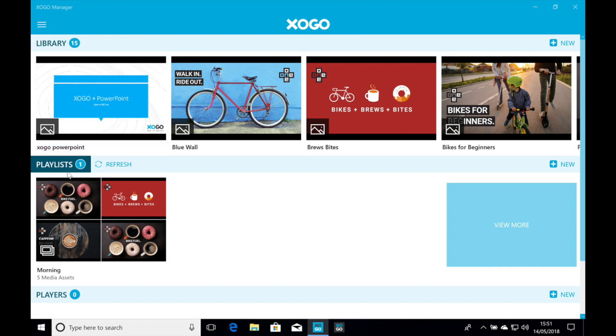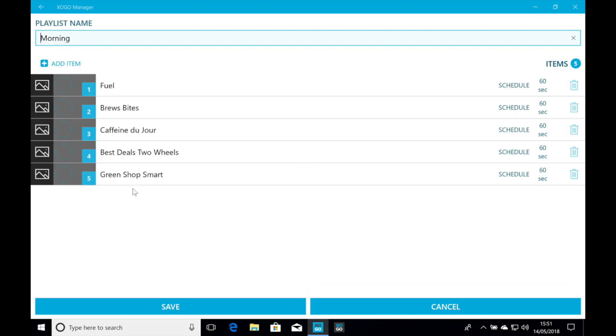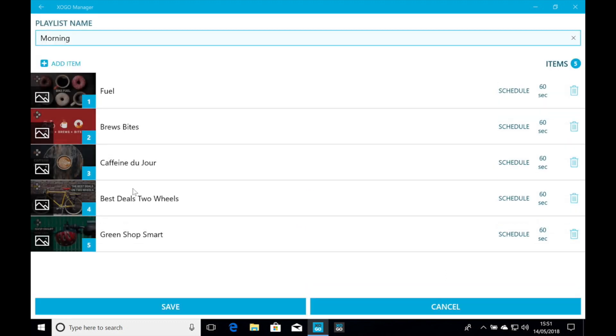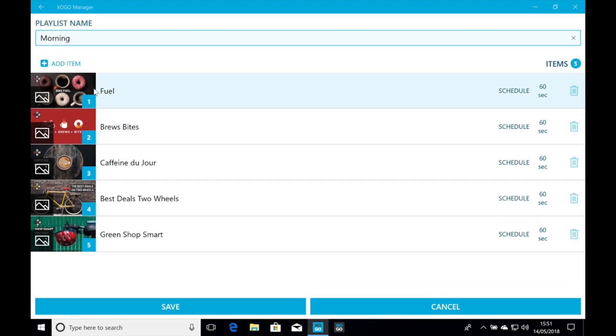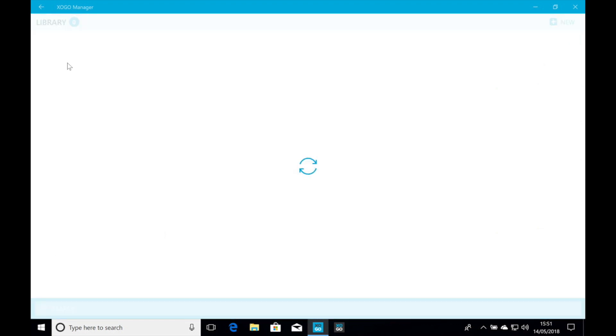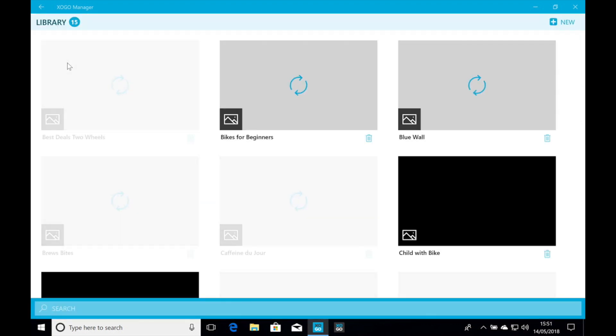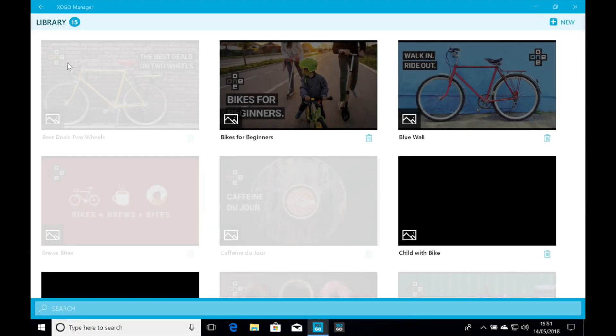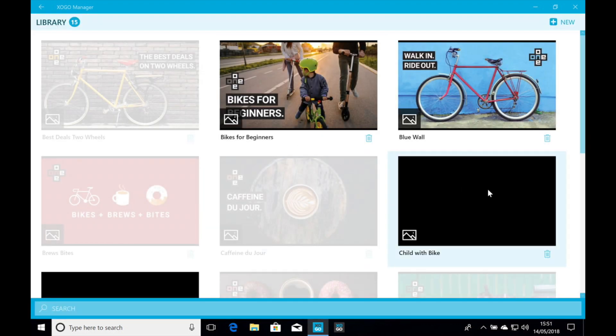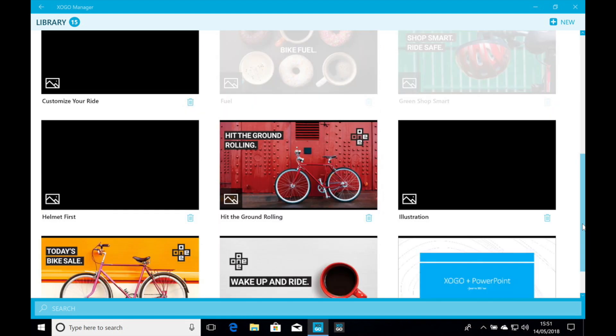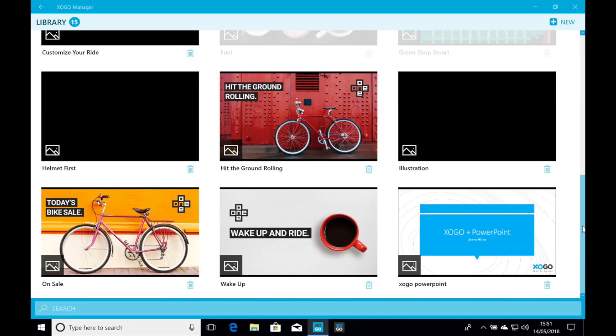Now we'll take this one step further and actually add it into a playlist. So I have an existing playlist here. This is all some demo content. So let's just click on add item. And now we're going to scroll all the way to the bottom of the library. And we should see the new PNG file we just made. So there it is.